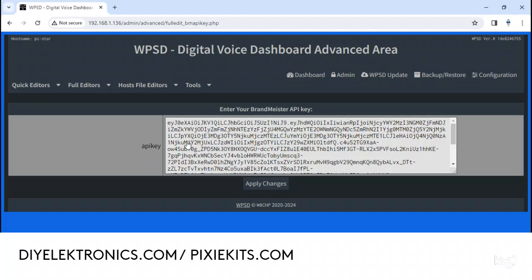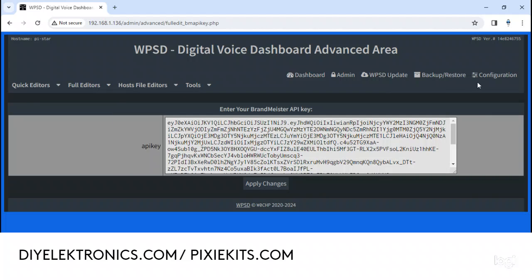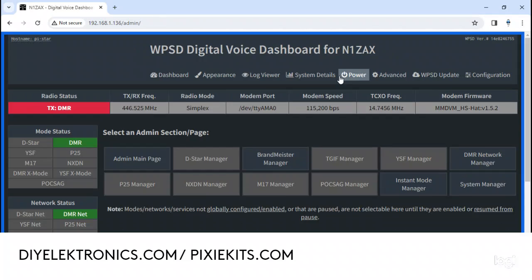And there is your key. You wipe this out, put the new key in, apply changes, and you're done, guys. And that is how you change the API key on your WPSD software.